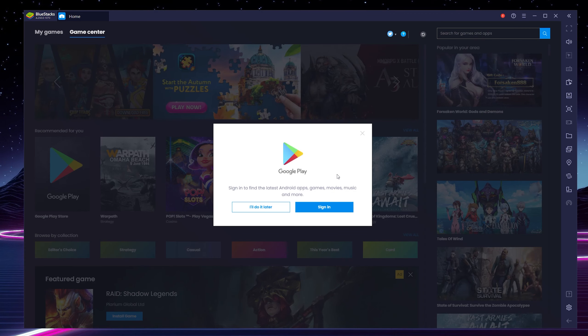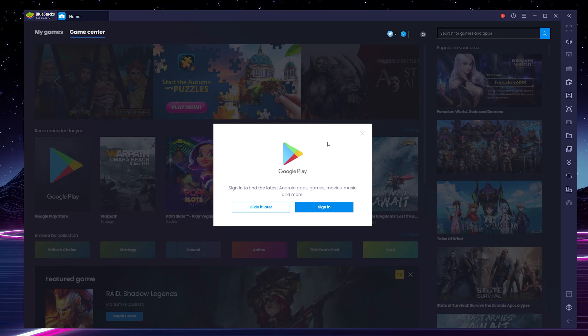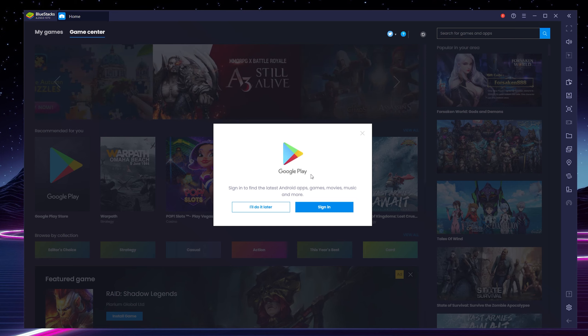So from this point after we get into BlueStacks we will be prompted to sign into Google Play. And I will mention at this point you are going to need a Gmail account to be able to do this. Or if you already have an existing Gmail account you can also feel free to sign in here with this. You will keep all your progress across from your Android login to your desktop login so it's really nice that we can have this back and forth compatibility.